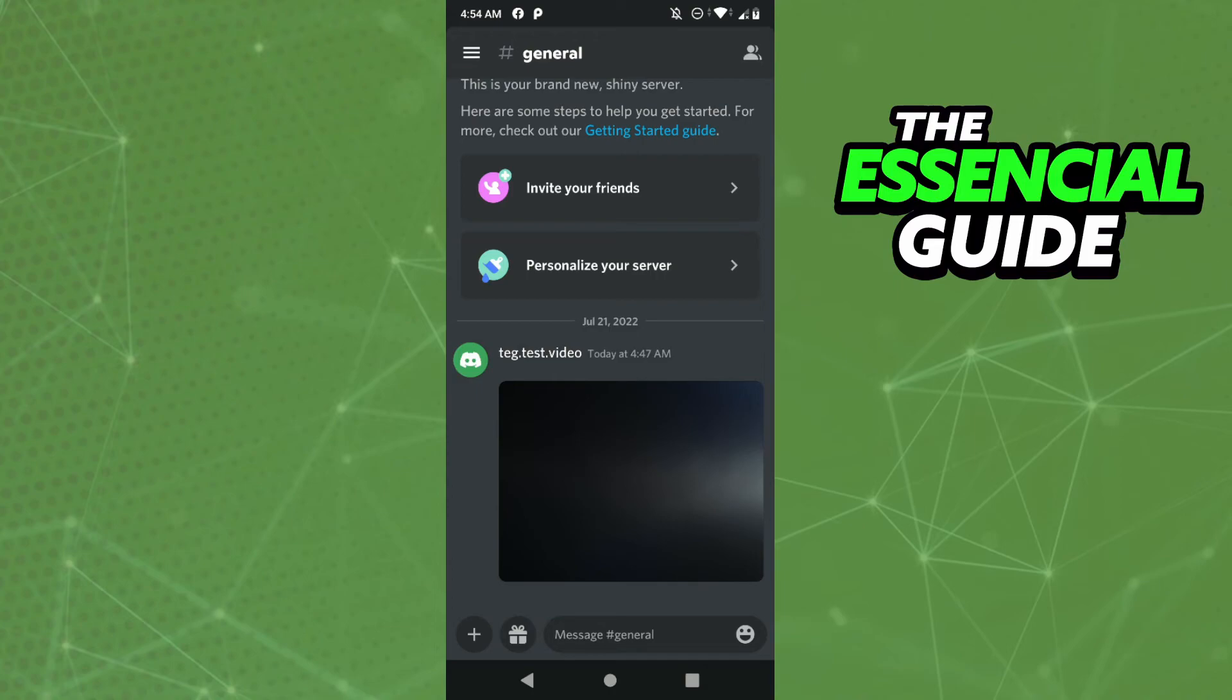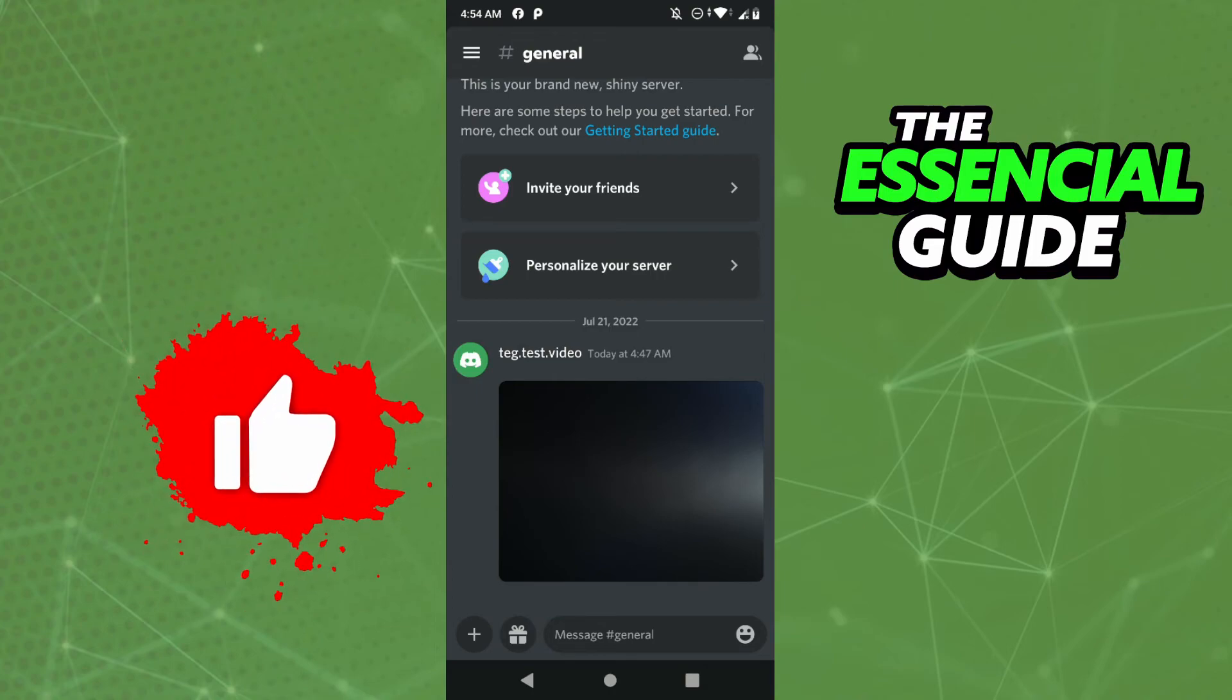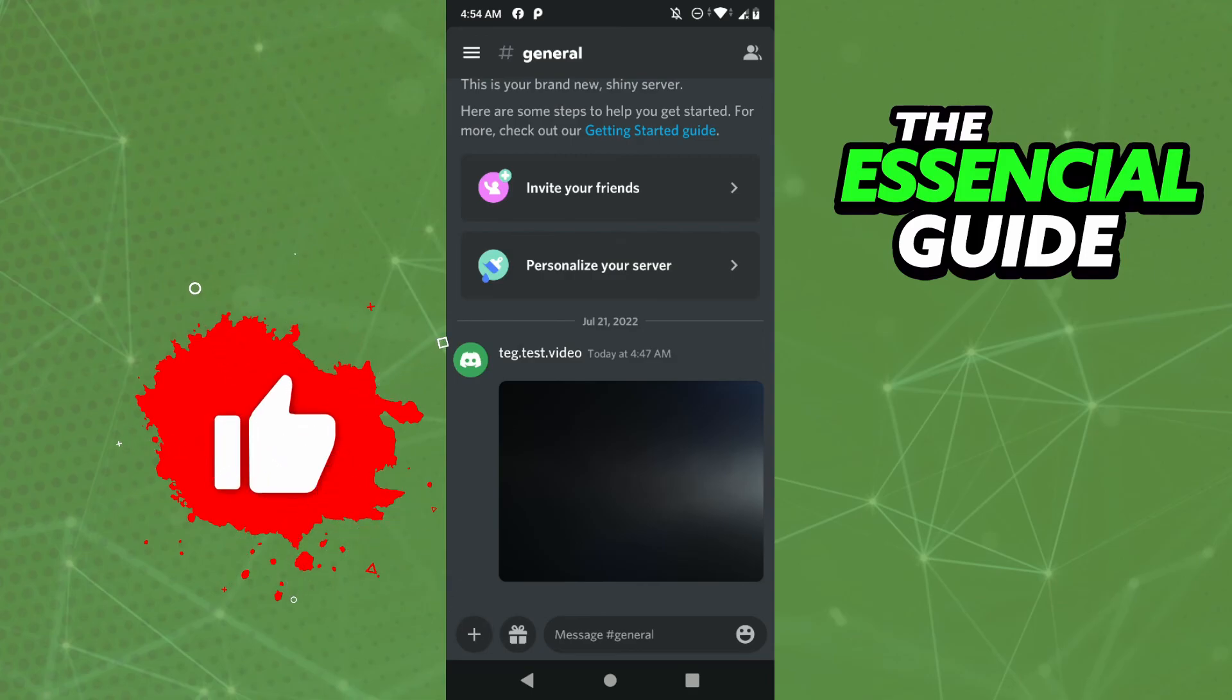And that's it! Now you have the link of the image. I hope I can help you with this video. If you like it, don't forget to subscribe to our channel and hit the like button. See ya!